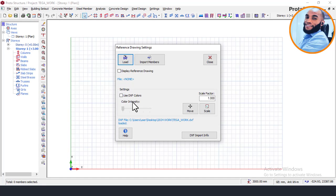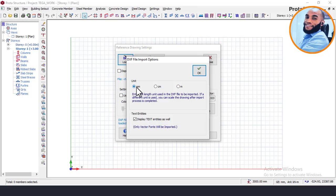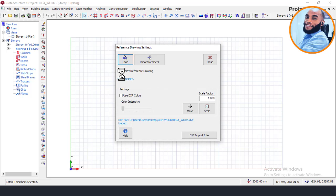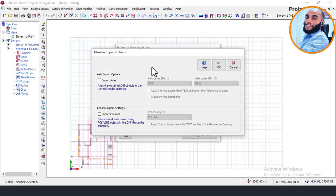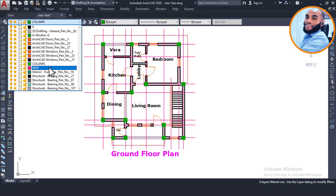After loading the file, choose your units — I recommend using millimeters, which is what we're using — then click OK. Now to activate the reference drawing for display, you won't be able to see the plan yet as it's not showing as a trace. Come here, click Use Color, and then click Import Member. I'm now trying to import my grid line layer as an axis and the column layer as columns.